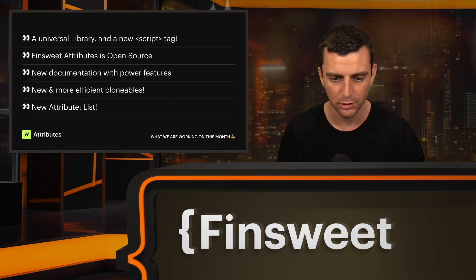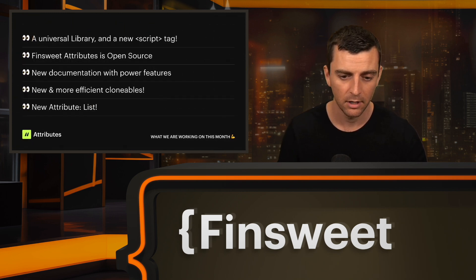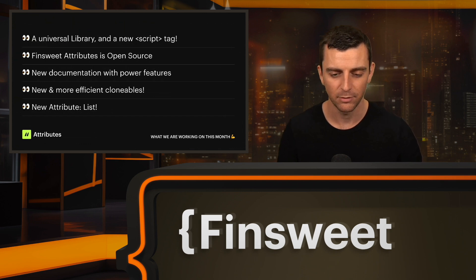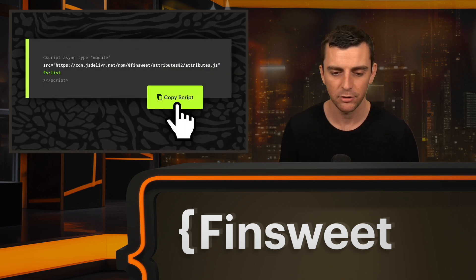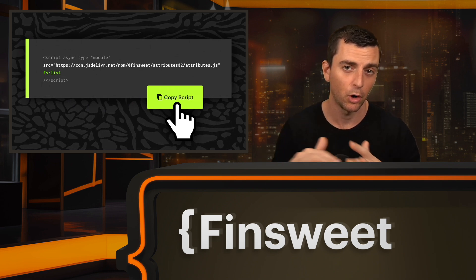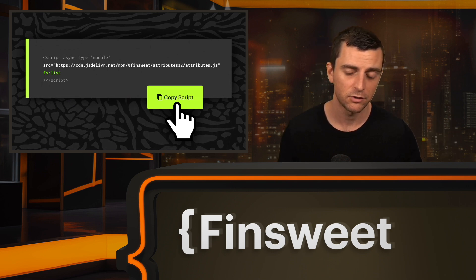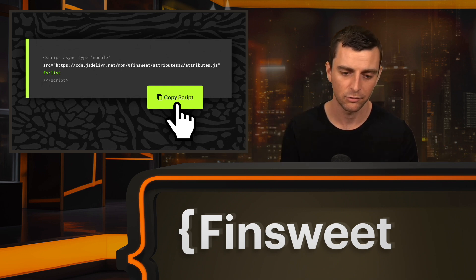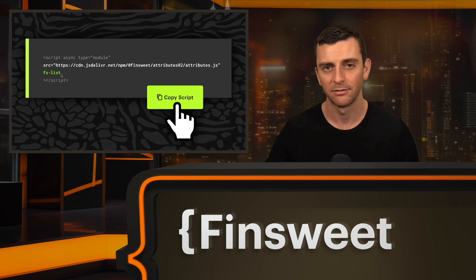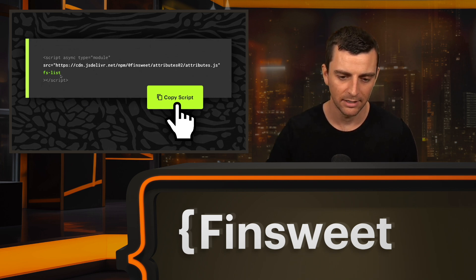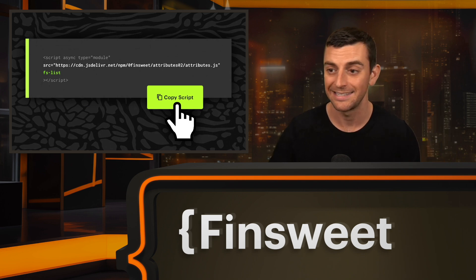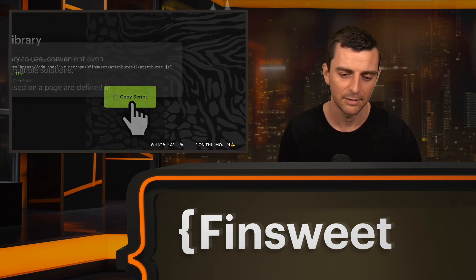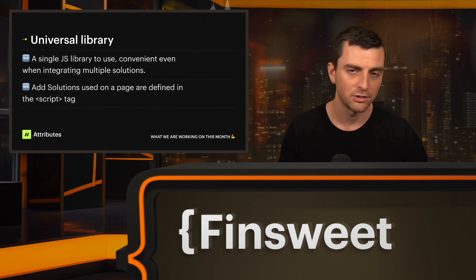We'll talk about the new universal library with the new script tag, open source, the new powerful features of the docs, the clonables, and the new attribute list. First, the universal script — this is what it looks like. It's going to be one script for all of the attribute solutions. Whether you're using filter, slider, or copy to clipboard, it's the same exact script. You'll add the tag for that solution just inside the script. So if you're using six different solutions, instead of having six different scripts, you have one script with six tags. This will be launching with V2, and the documentation will outline all of that.